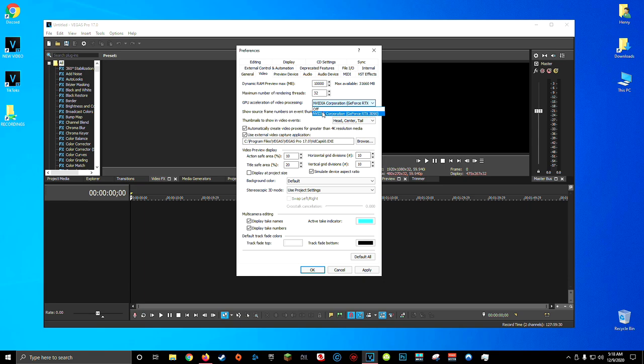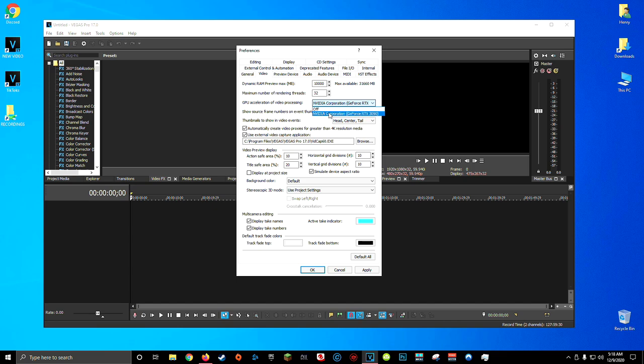From my experience, pretty much anything is going to be better than having this set to off. But if you don't have anything available in this dropdown menu, that's what you're going to have to choose anyways. So once you've got your graphics card selected, come down to the bottom and click apply.